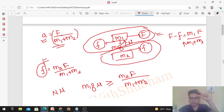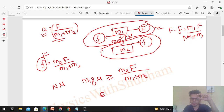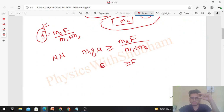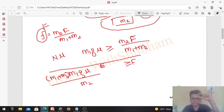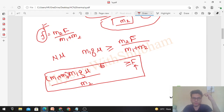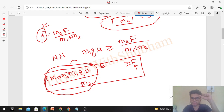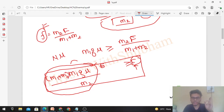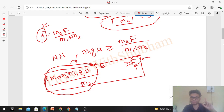From here we get one condition on F — this is the condition for the two blocks to move together. If the external force satisfies this condition, there is sufficient friction between the two blocks so they can move together. This is equivalent to finding the maximum value of F that can be applied on the upper block such that there is no relative motion.